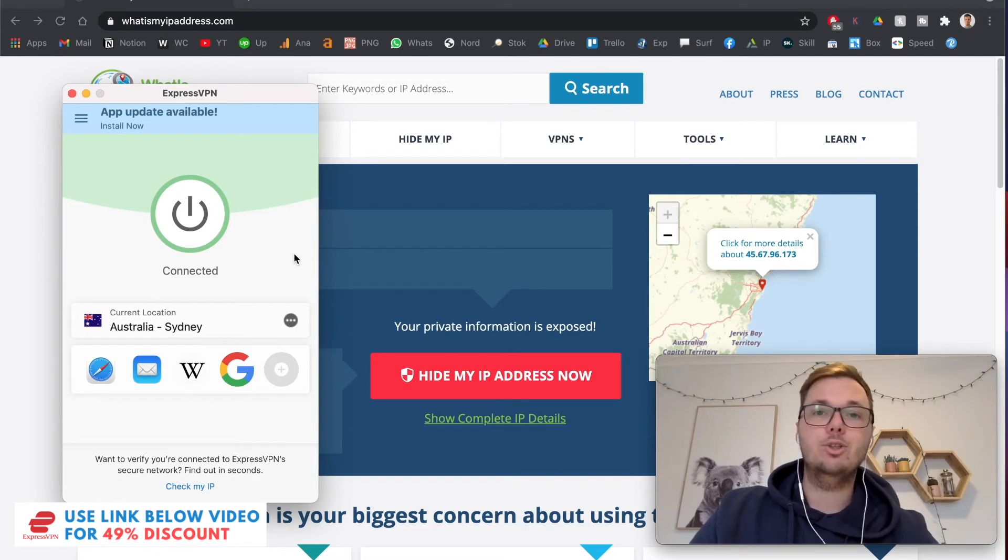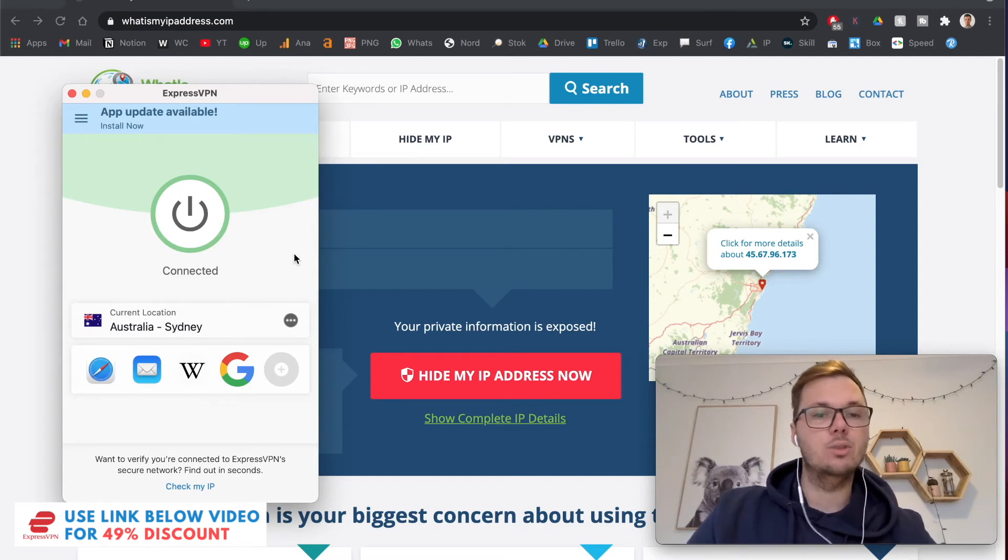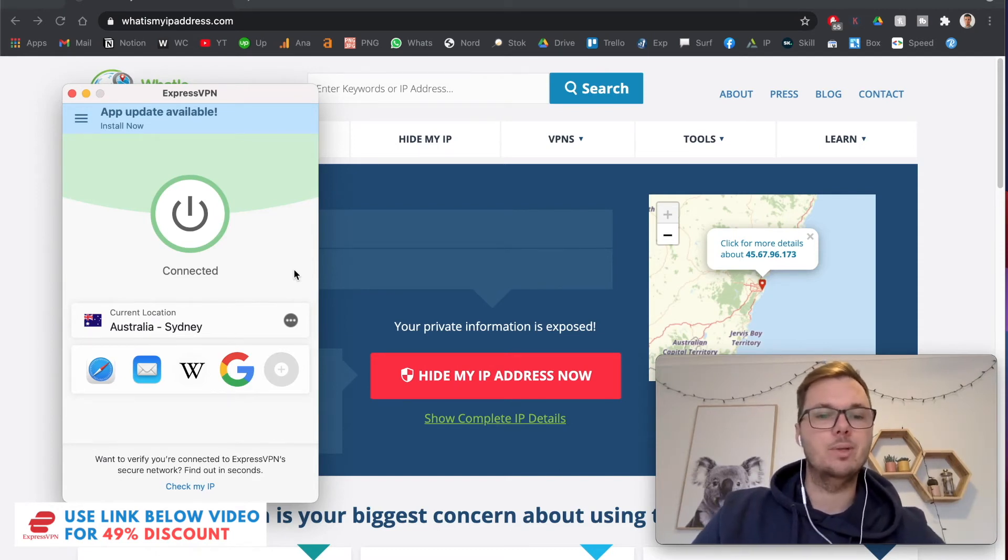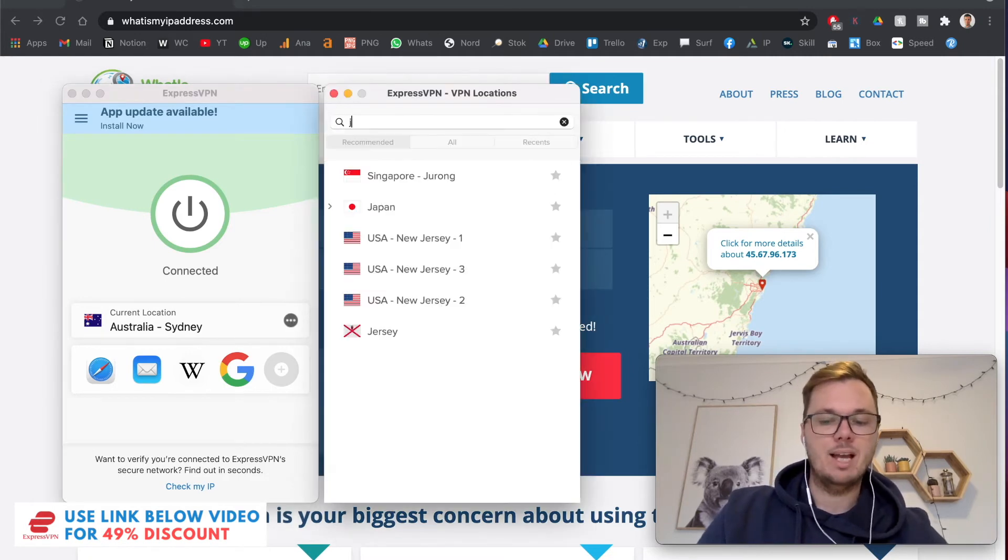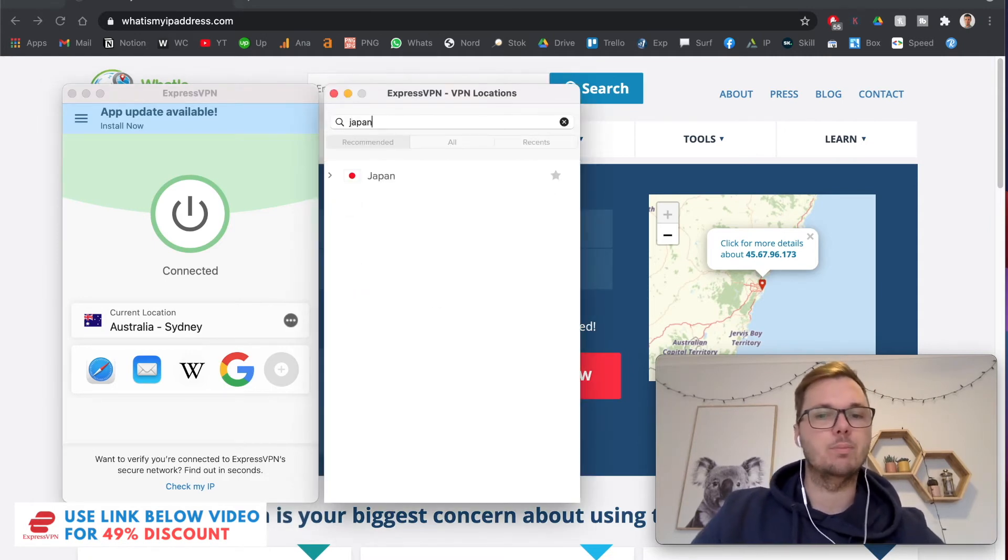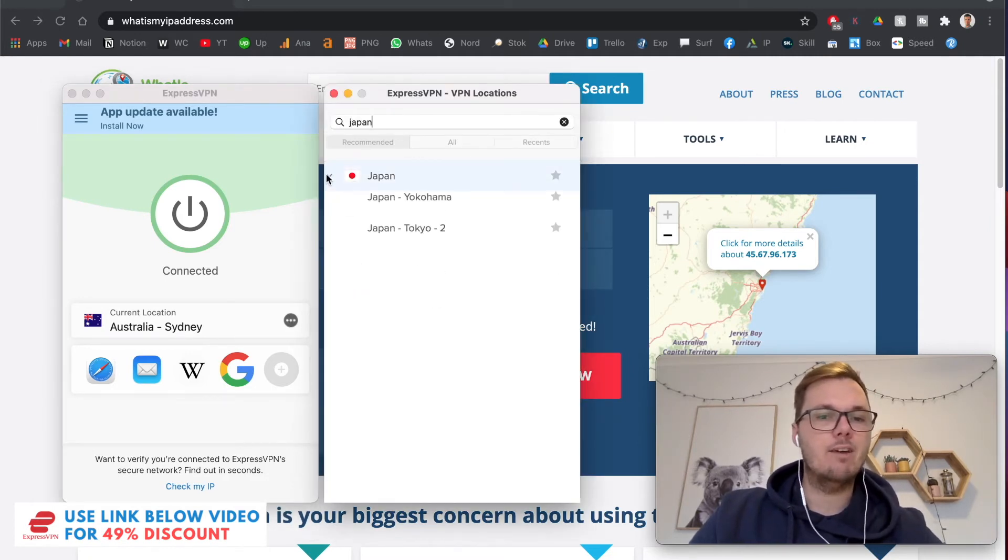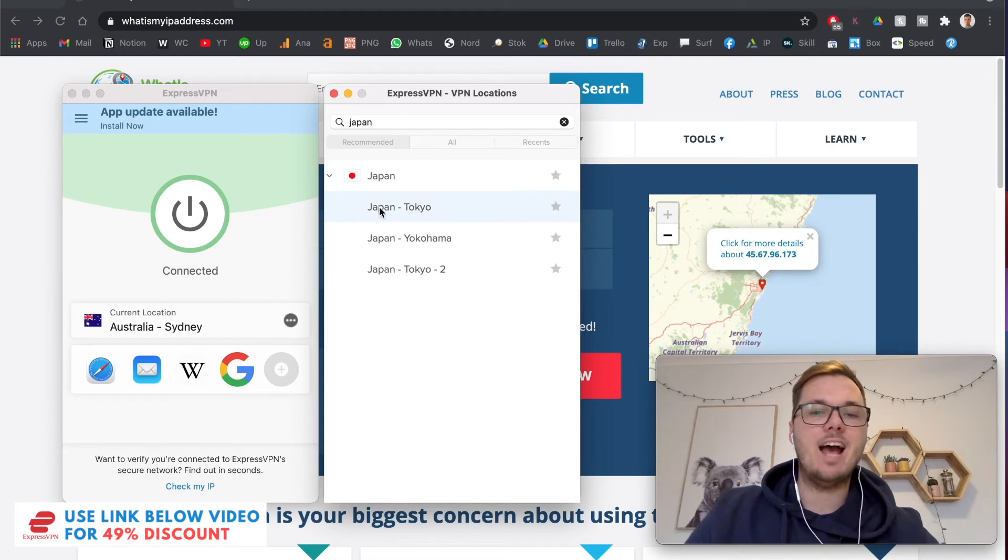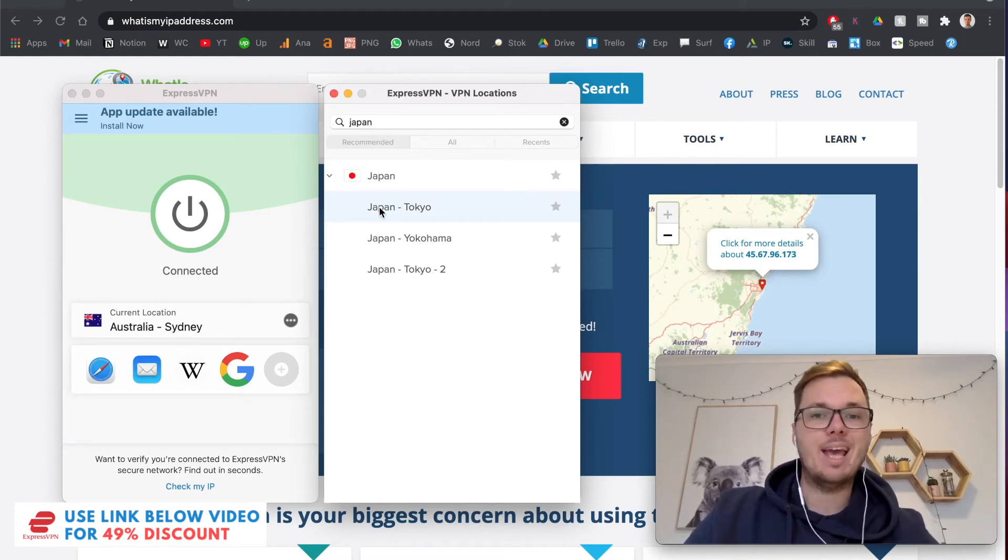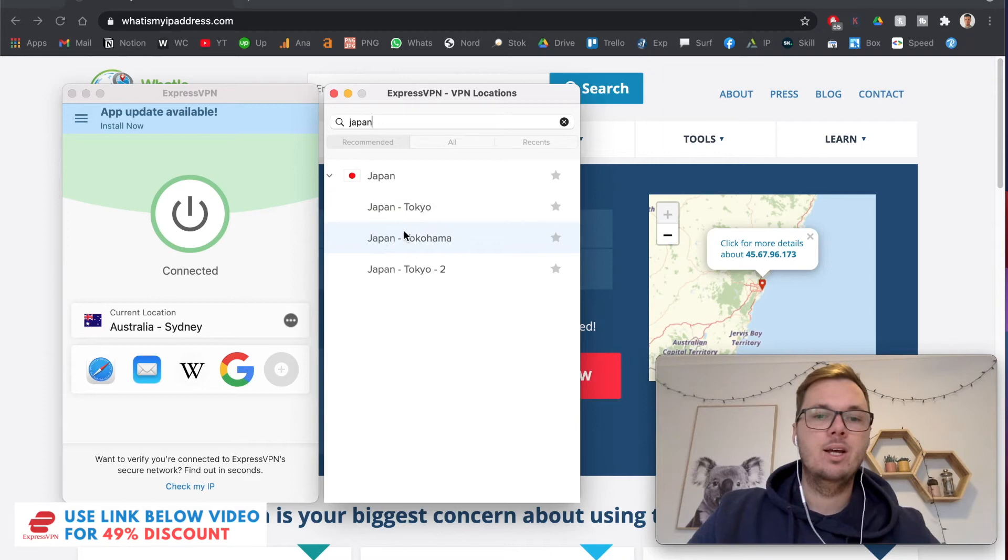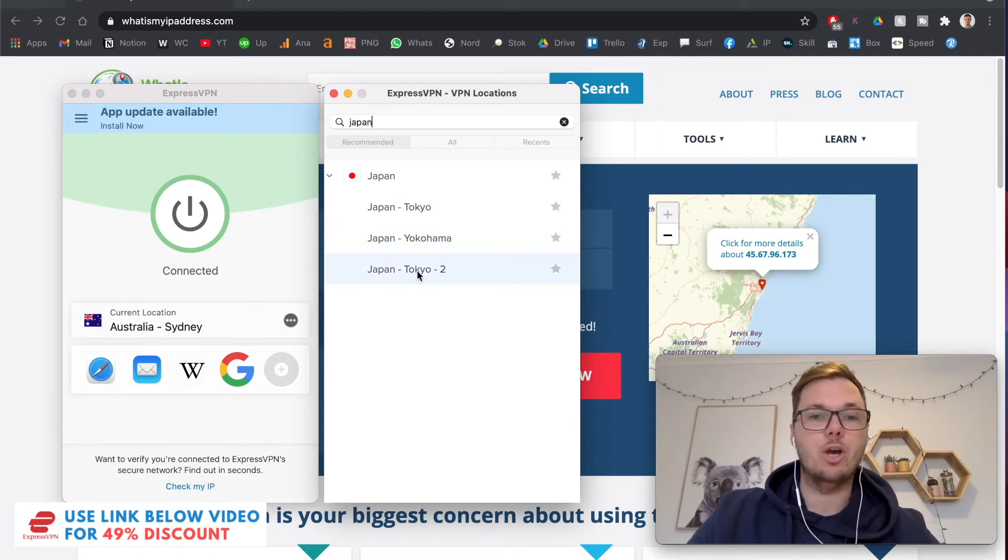So once you do have ExpressVPN installed, essentially, all you have to do is click on these three dots, and then search for Japan. Now, if I toggle down here, we actually have a couple of different locations within Japan that we can connect to, such as Yokohama and Tokyo as well.